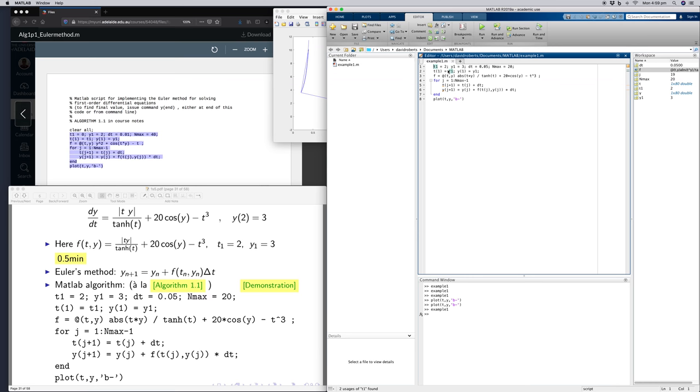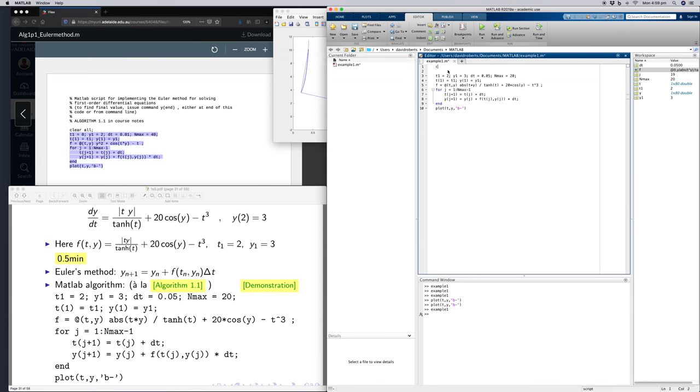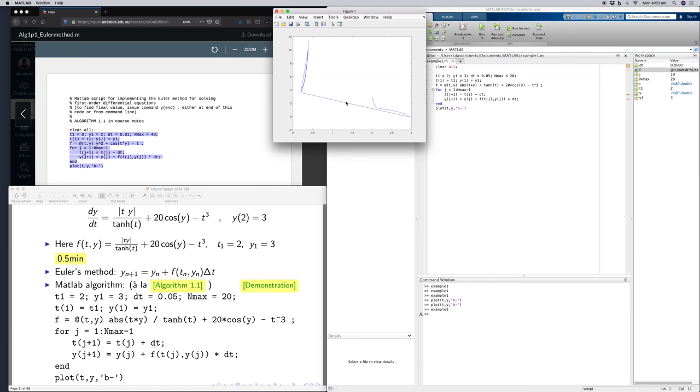Just type clear. Oh, these artifacts here are because I didn't clear out my workspace, so there was junk left over from last time.